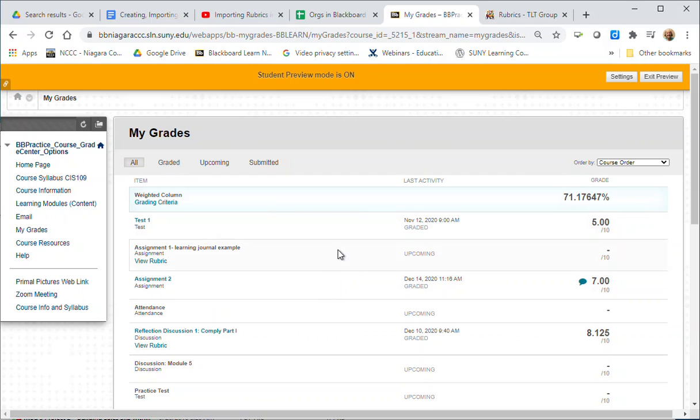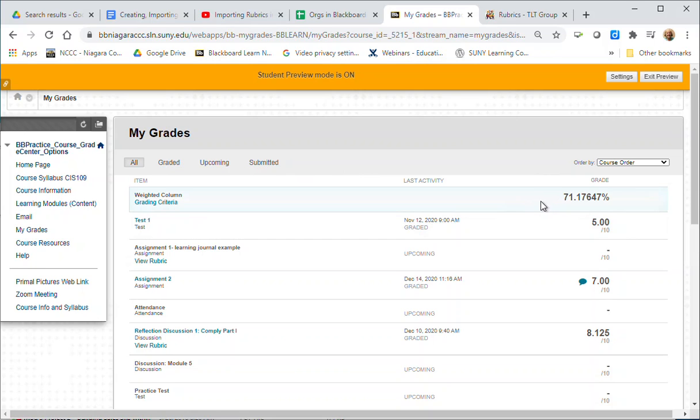In this one this is a weighted grade center so it has a percentage for it. You might have a total number of points if your instructor is just using a total number of points added together to calculate your final grade, so that first column might be different in your view.